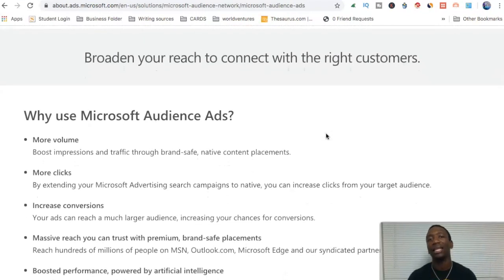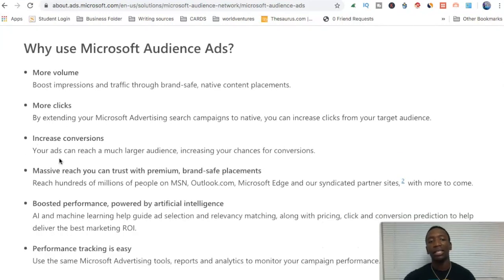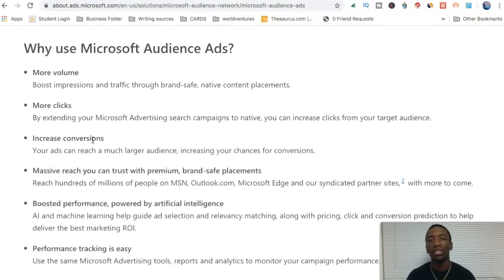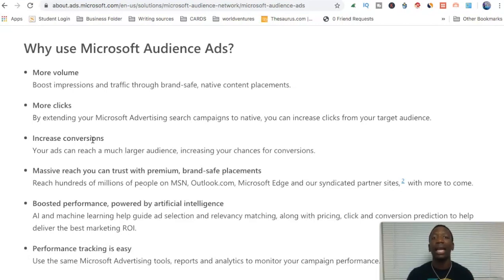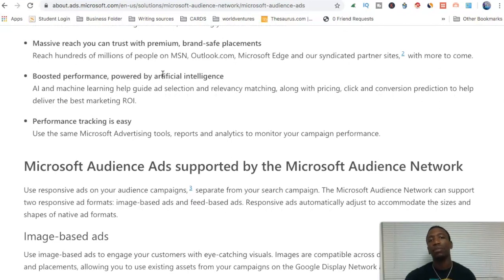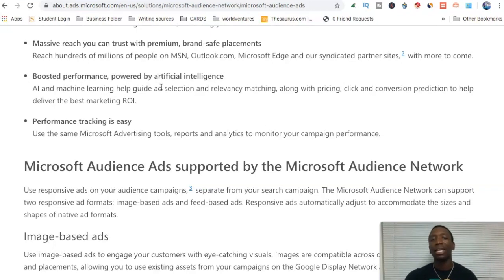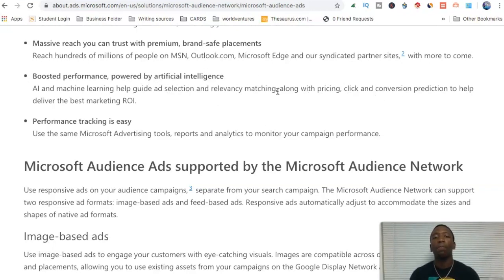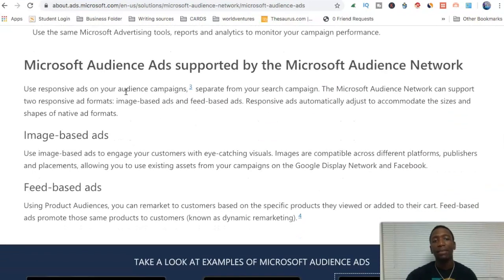Those are the examples of how it looks. Looking at some data, you can see why they say you should use it — more volume, more clicks, you can increase the amount of conversions. The conversion boost is probably because the ad is showing up on a site and people believe it actually belongs there. There's also boosted performance powered by artificial intelligence — AI and machine learning help guide ad selection, relevancy matching, and pricing. The AI is going to do its best to position it in front of the right people.